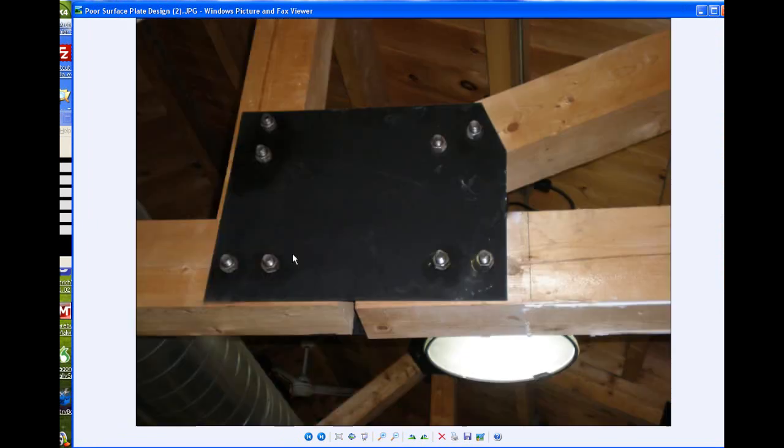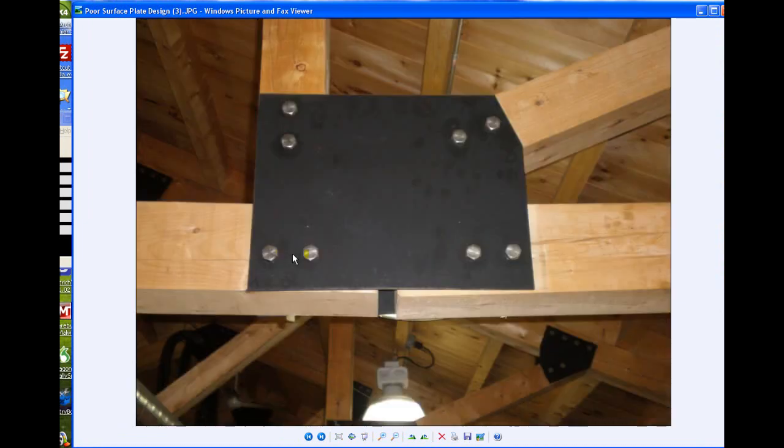Here's the back side showing the nuts and washers. As you can see, this post and beam frame has shifted under the load.